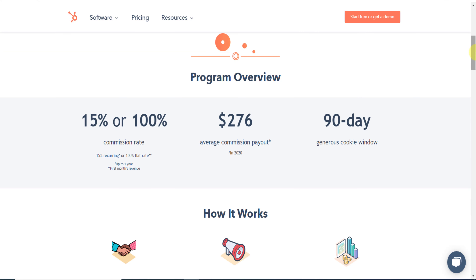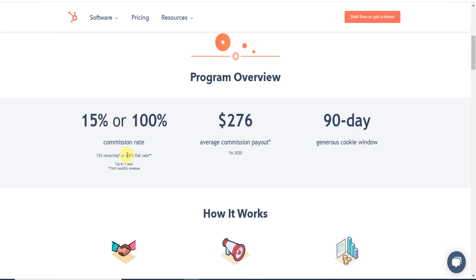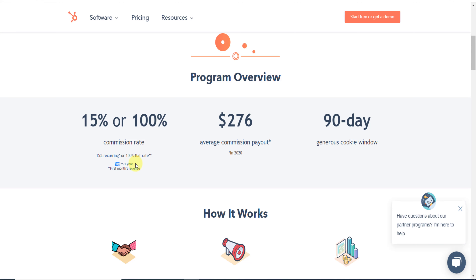If you scroll down you can see they have two different affiliate programs: one is 15% and the other is 100% commission rate. The difference is that 15% is recurring and 100% is flat rate.